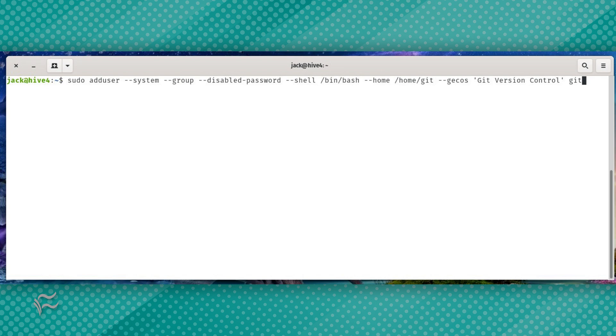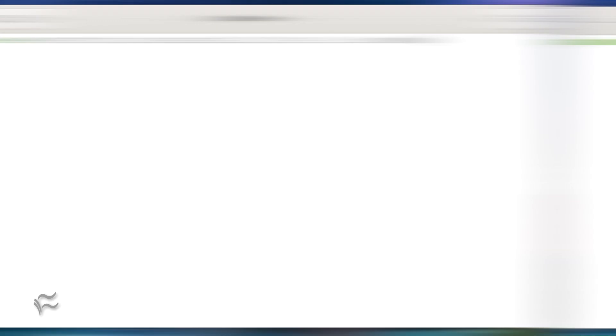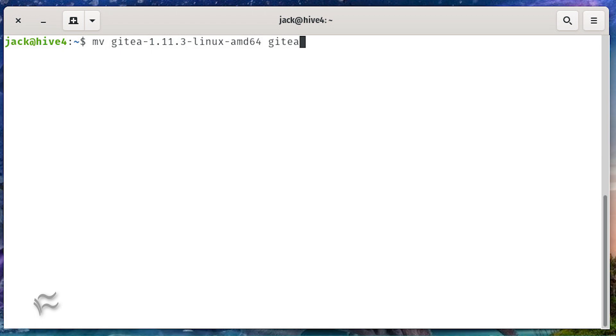This is accomplished with the command shown in the article below. Download the latest version of Gitea with the command wget https://dl.gitea.io/gitea/1.11.3/gitea-1.11.3-linux-amd64. Change the name of the downloaded binary with the command mv gitea-1.11.3-linux-amd64 gitea.